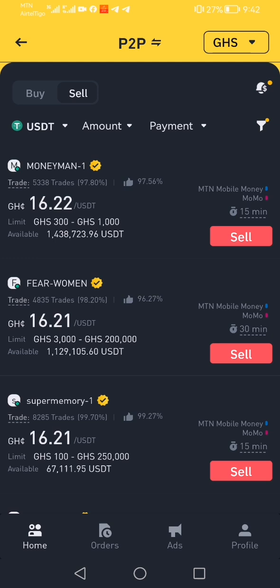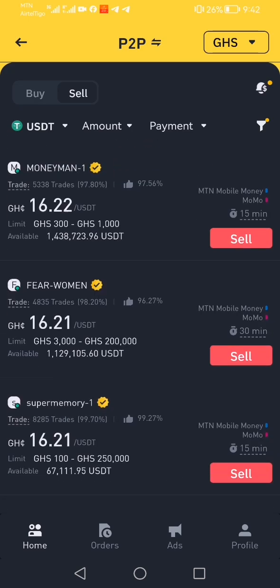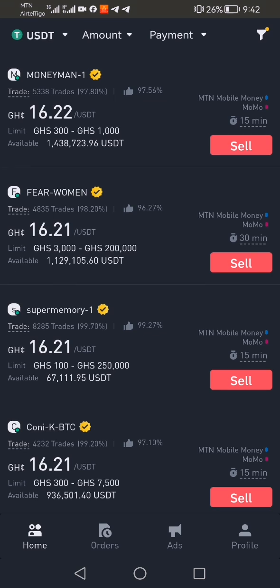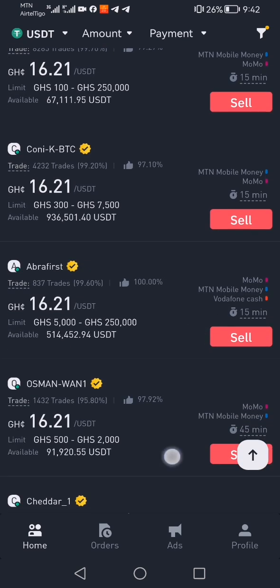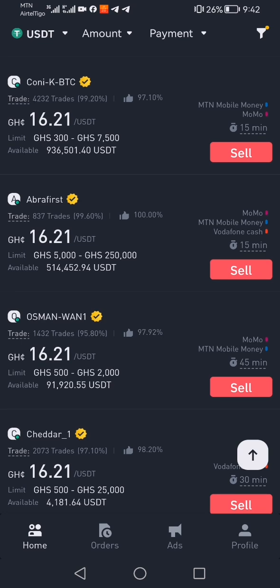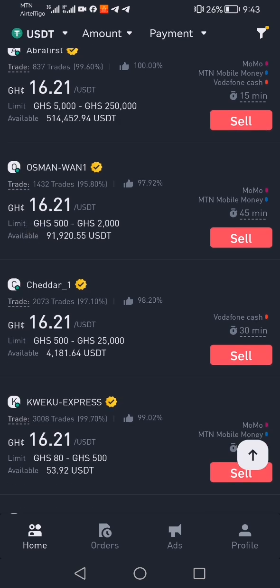These are the buyers — they are buying the US dollars. You check the buyer whose limit falls within the amount of US dollars you have. This one has a limit of up to 250, and this one is 3,000 to 200,000. Let's say after converting your tokens to USDT you had ten dollars, and the rate is set, so it means you get more than 100 Ghana cedis.